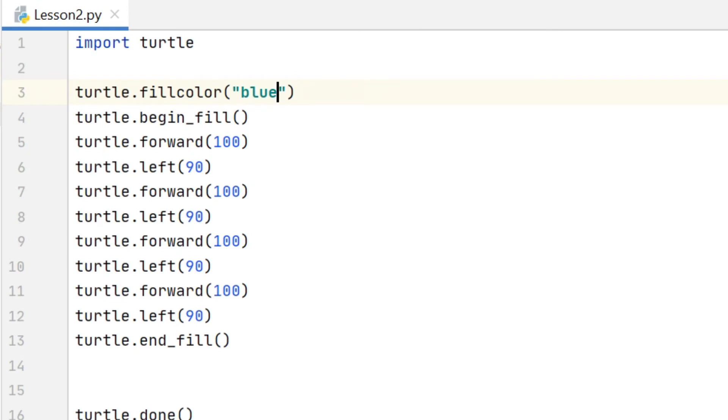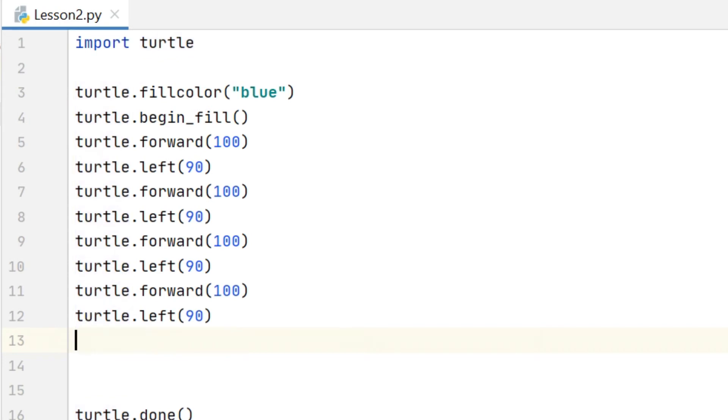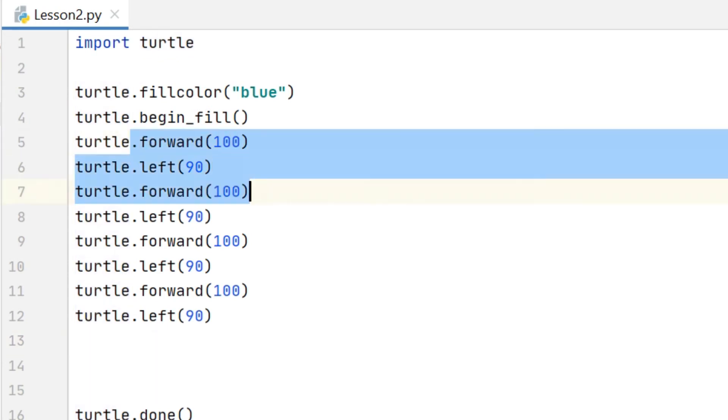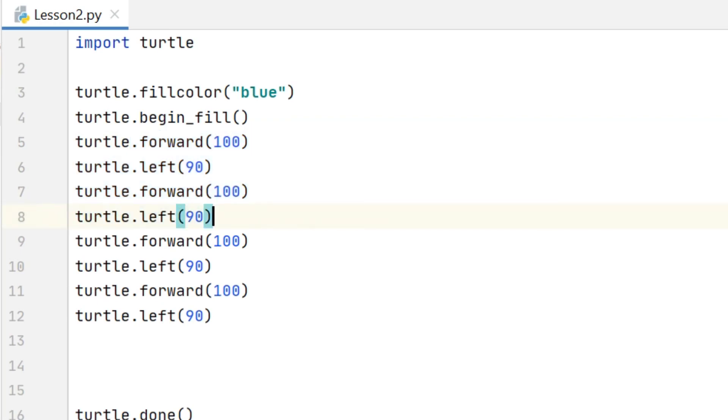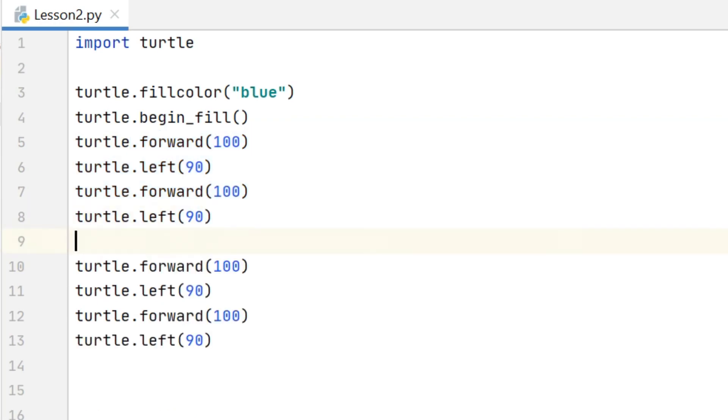Now the begin fill and end fill commands are quite powerful. If I move the end fill from the end of my program and put it somewhere in the middle, so after two of the forwards and two of the lefts, let's see what happens.